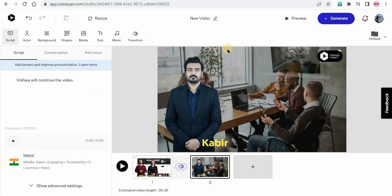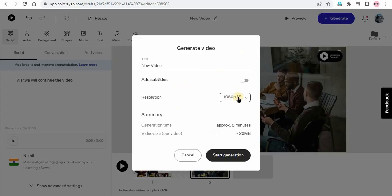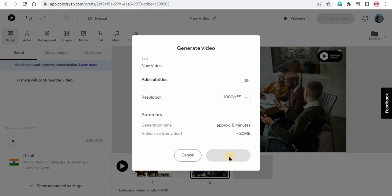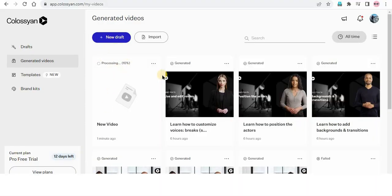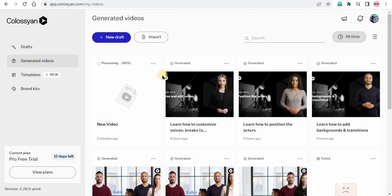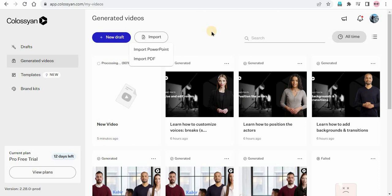Everything is perfect, so I'll just click on generate. Here you can select the resolution — I'm downloading in 1080, and just clicking on start generation. Wait for some time; this video will be generated. Video generation started — click here to check the progress. So this is processing. While it is processing, I'll show you one thing: if you click on imports, here you can see two options — import PowerPoint and import PDF. So we can create the video just by importing a PowerPoint presentation or a PDF as well. If you want to know how we can create a video by importing PowerPoint or PDF, do let me know in the comment section — I'll be happy to make a video on that if you comment below.